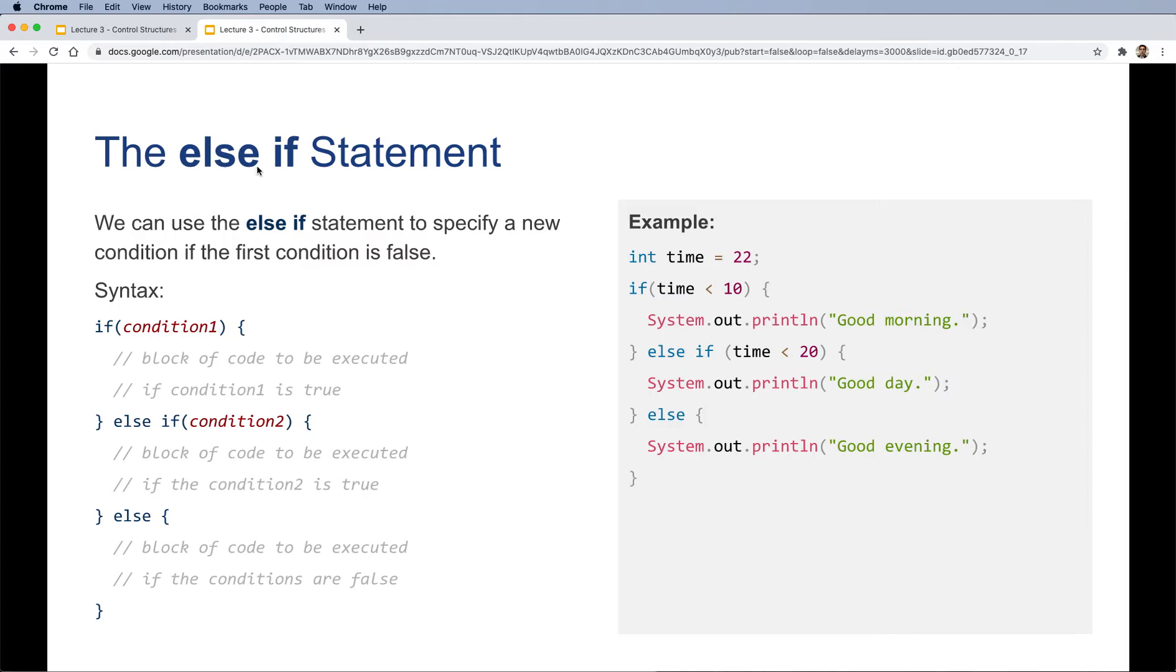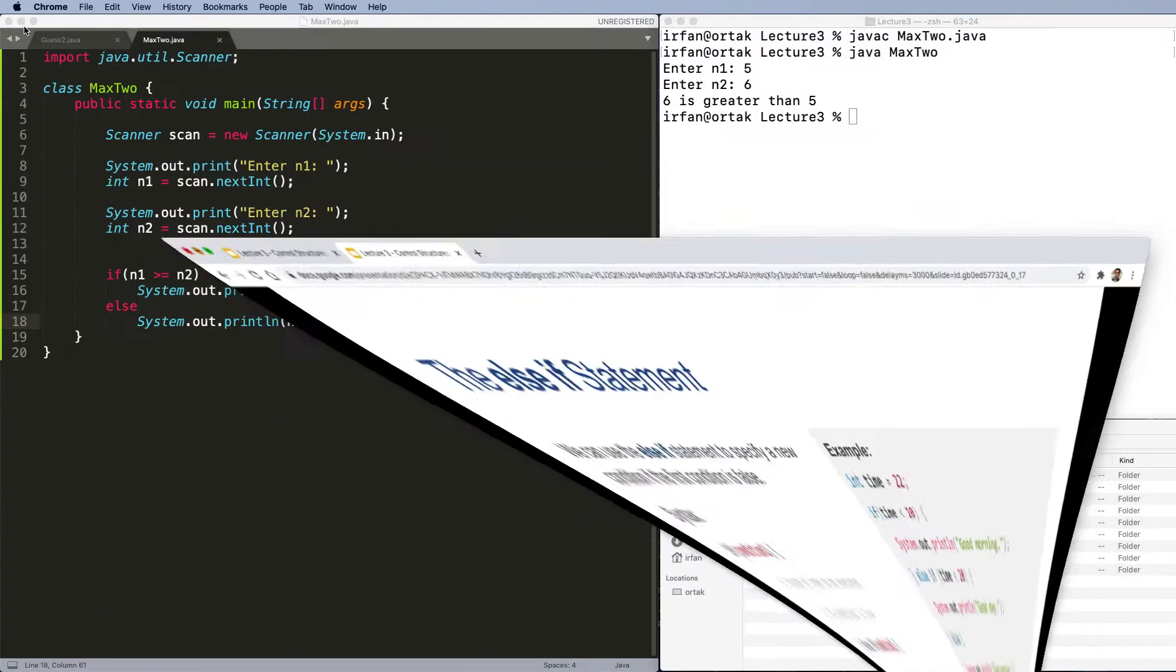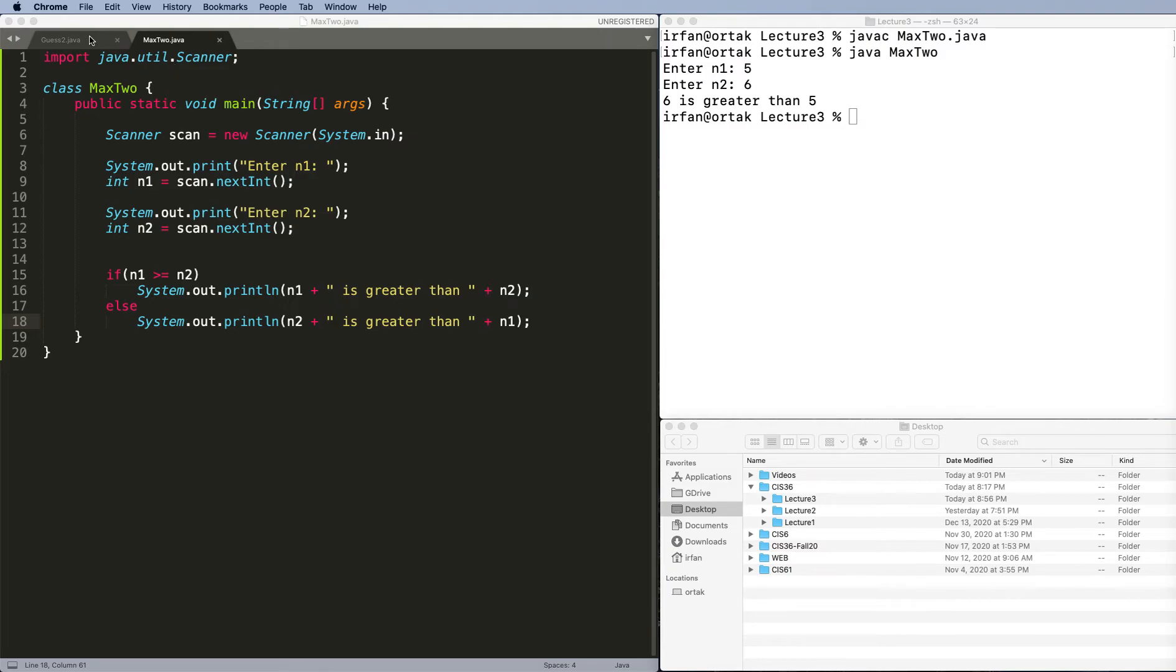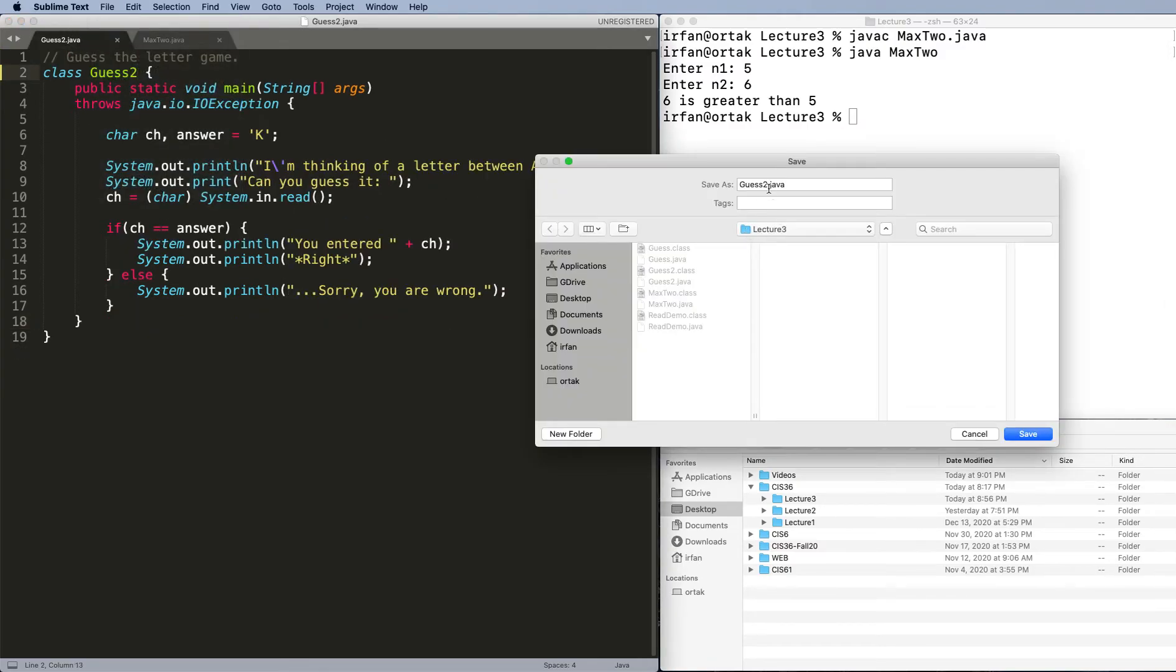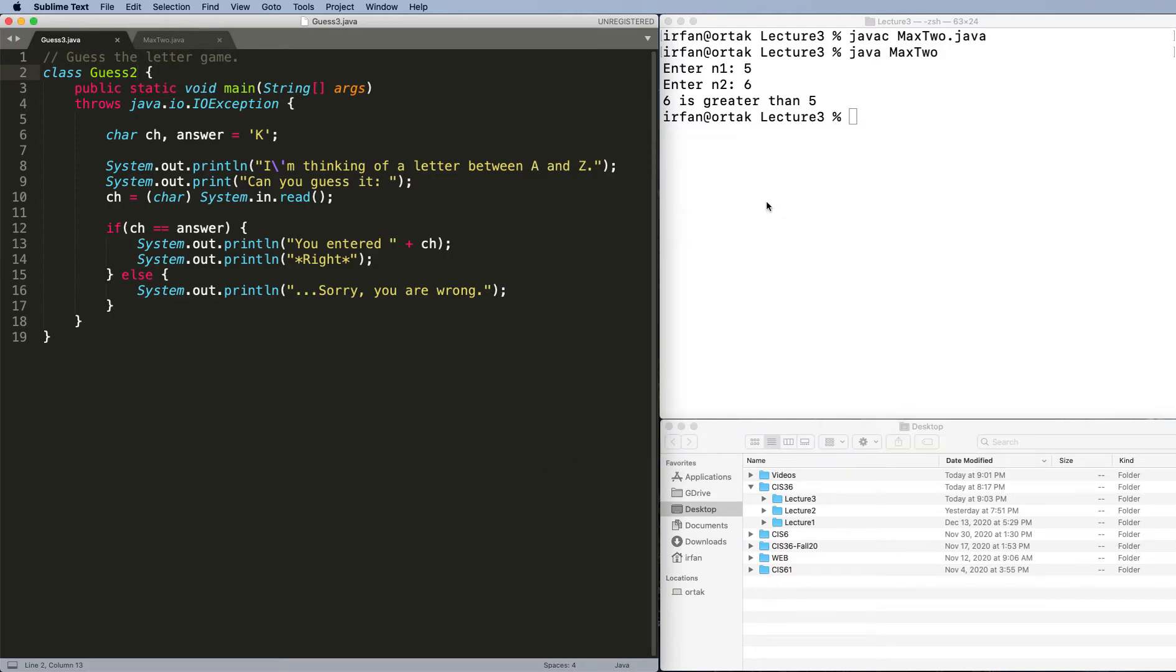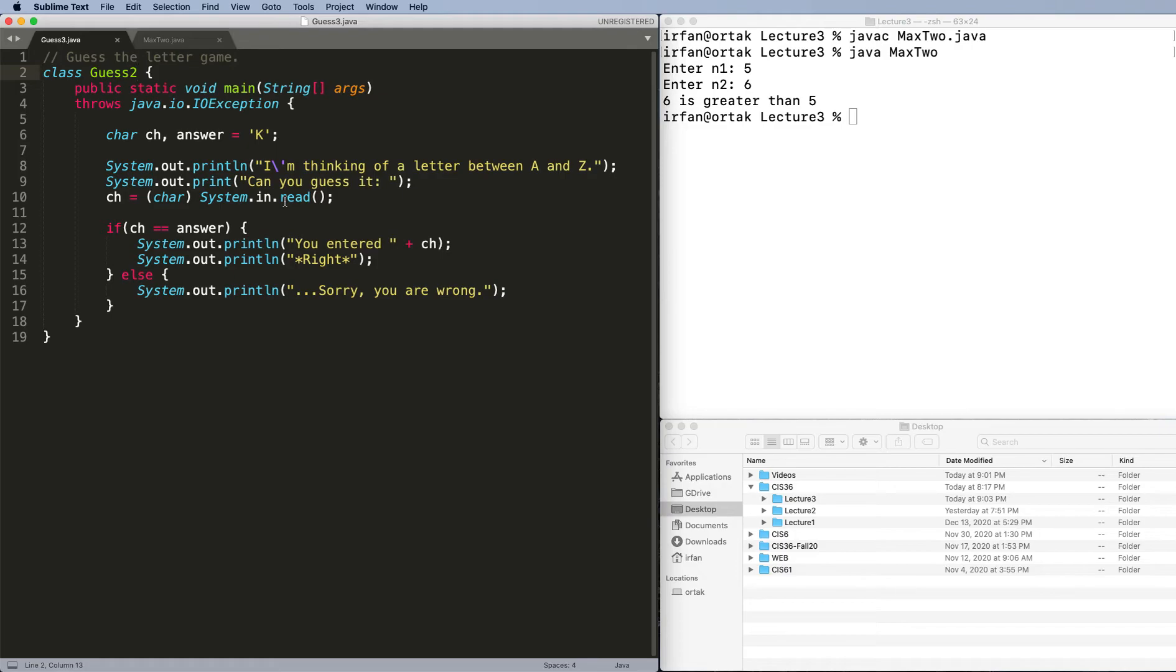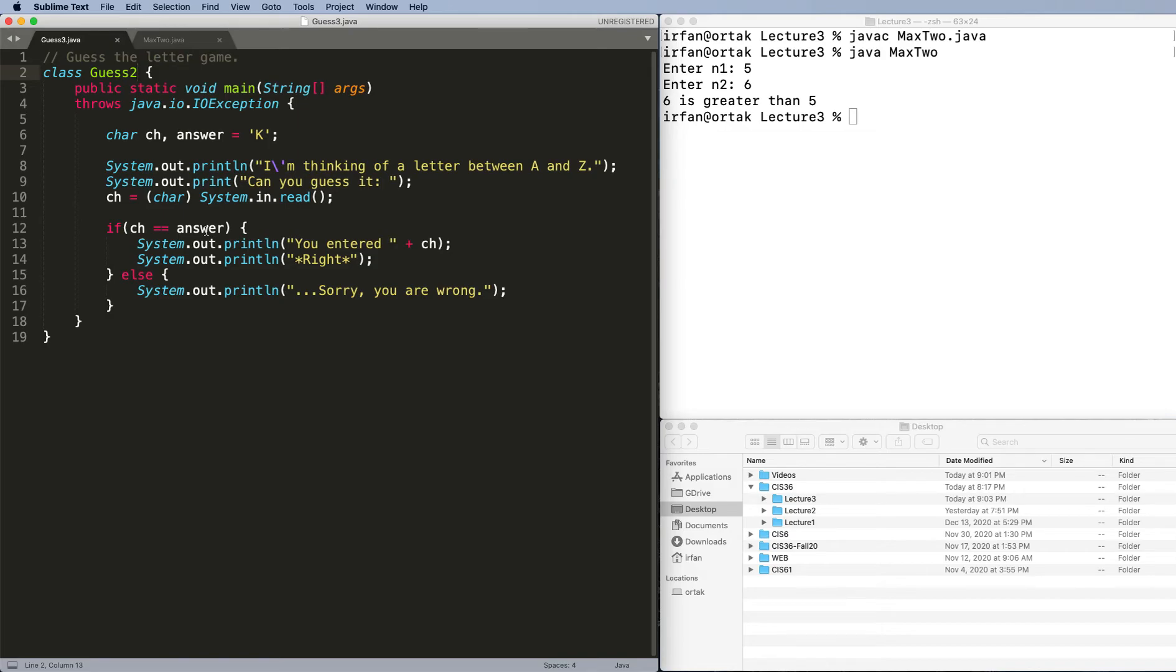Let's continue with our guess example. I'm going to save this as guess 3 before I make any change, so I can keep each of my copies. What happened here is we ask user to enter a character or a letter, then we check whether it's true or not, and then program ended. The problem is, if it's not true, we might want to give the user some type of feedback, whether they got too high or too low. So what should we do?